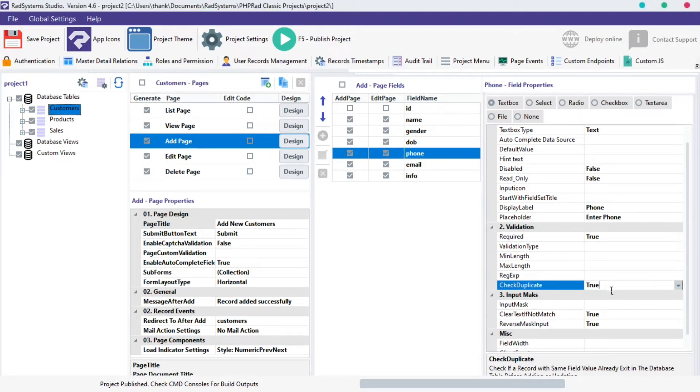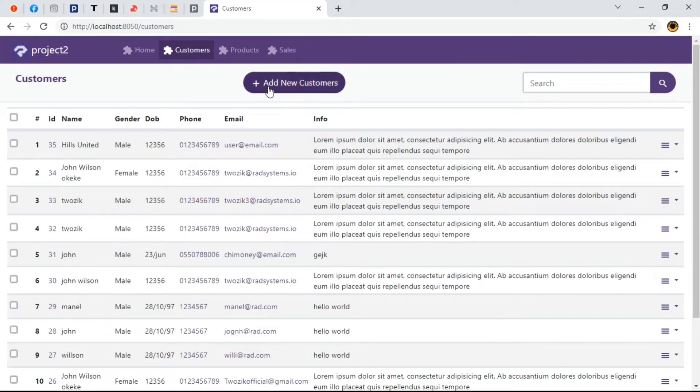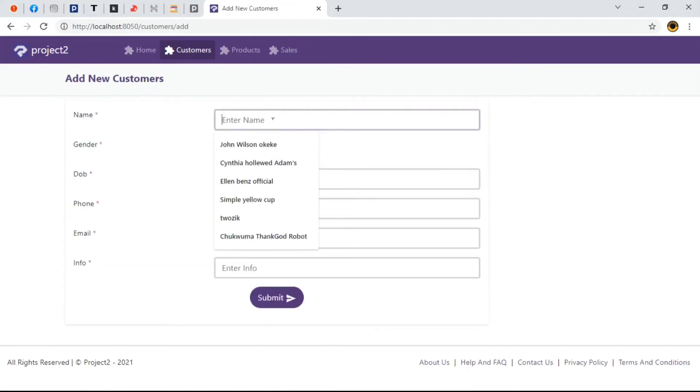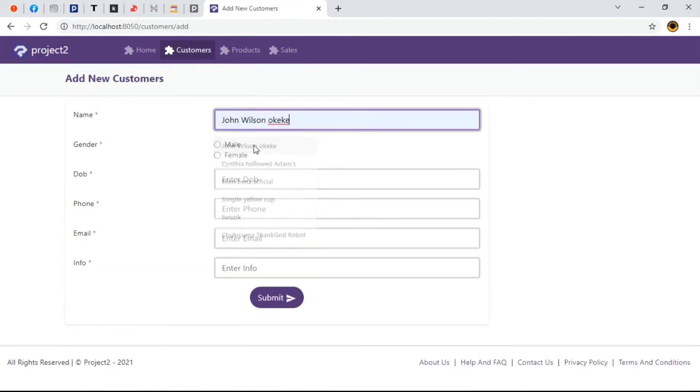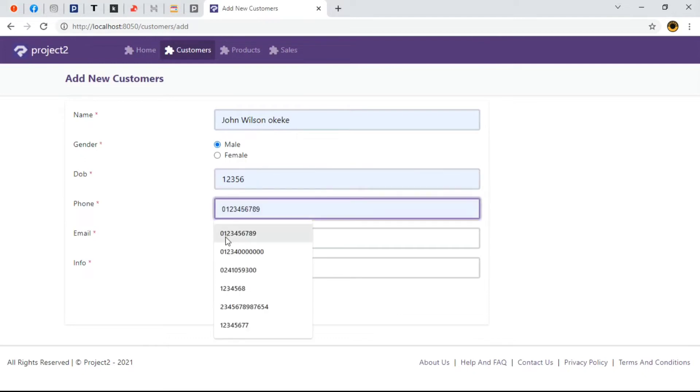Once done, let's publish our project and then Preview in Browser. I'm going to navigate to our table of interest which is Customers. Click on Add New Customers. Let's briefly fill this form and try inputting the same phone number we used initially.